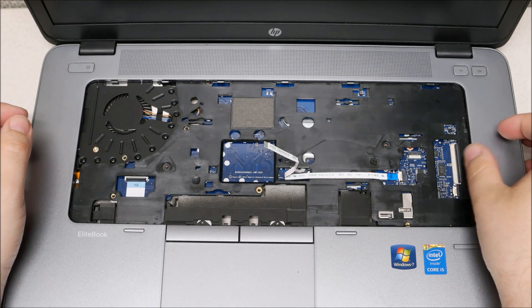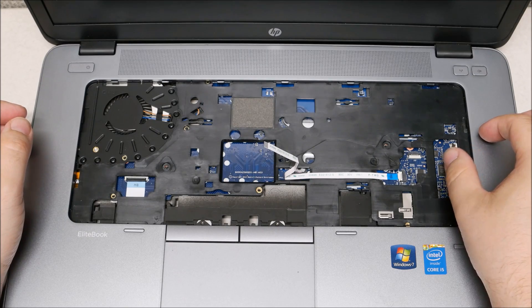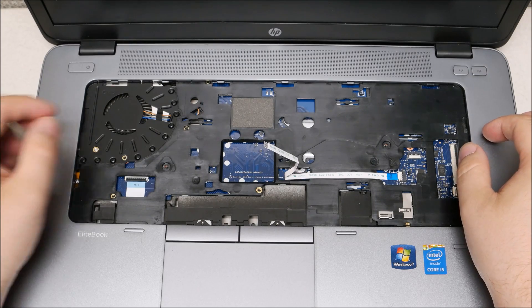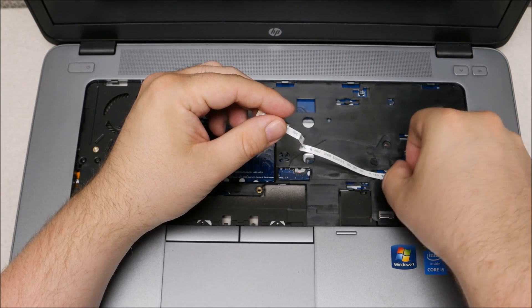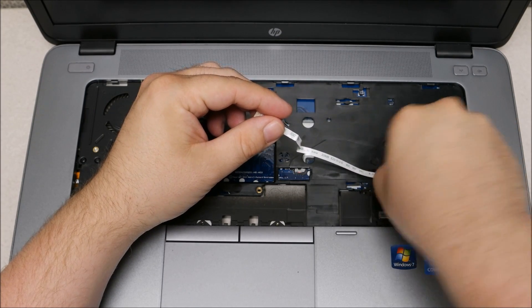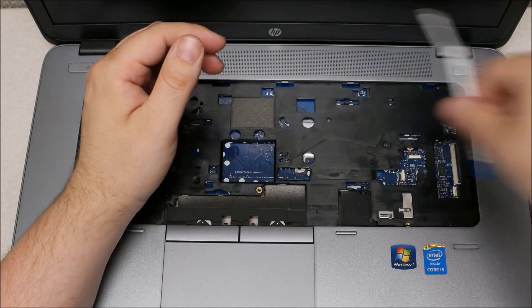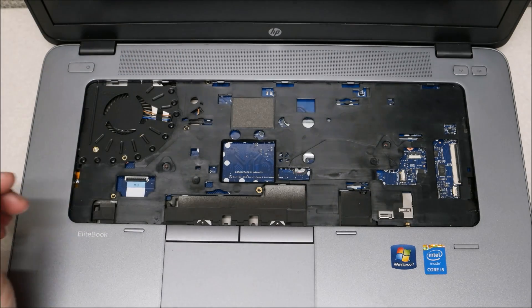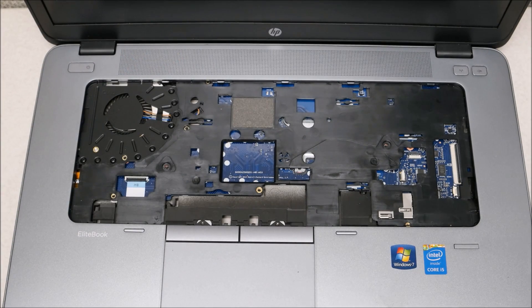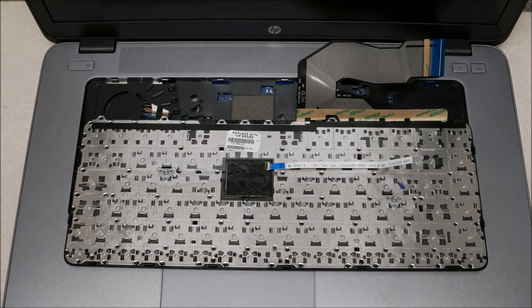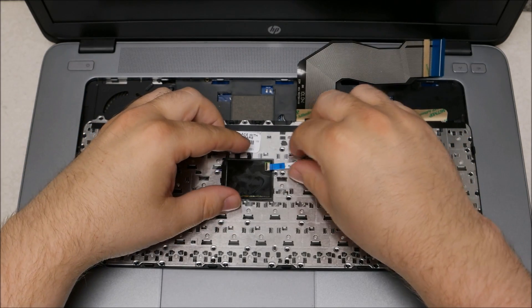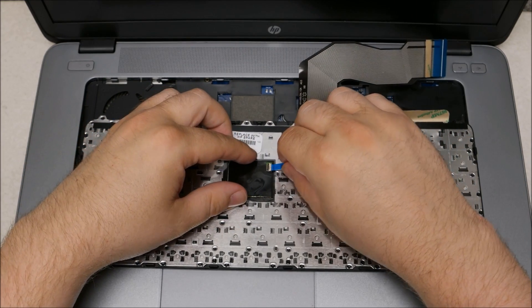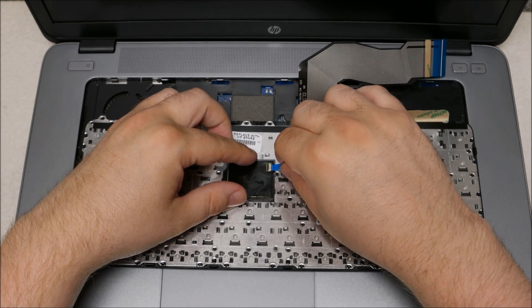Once you have the keyboard out, you want to be very careful that you don't rip those ribbons off. They have a little piece of plastic that clips them into place. So when the keyboard comes out, you'll carefully unhook those. Then when you get your new keyboard, reattach the ribbons.